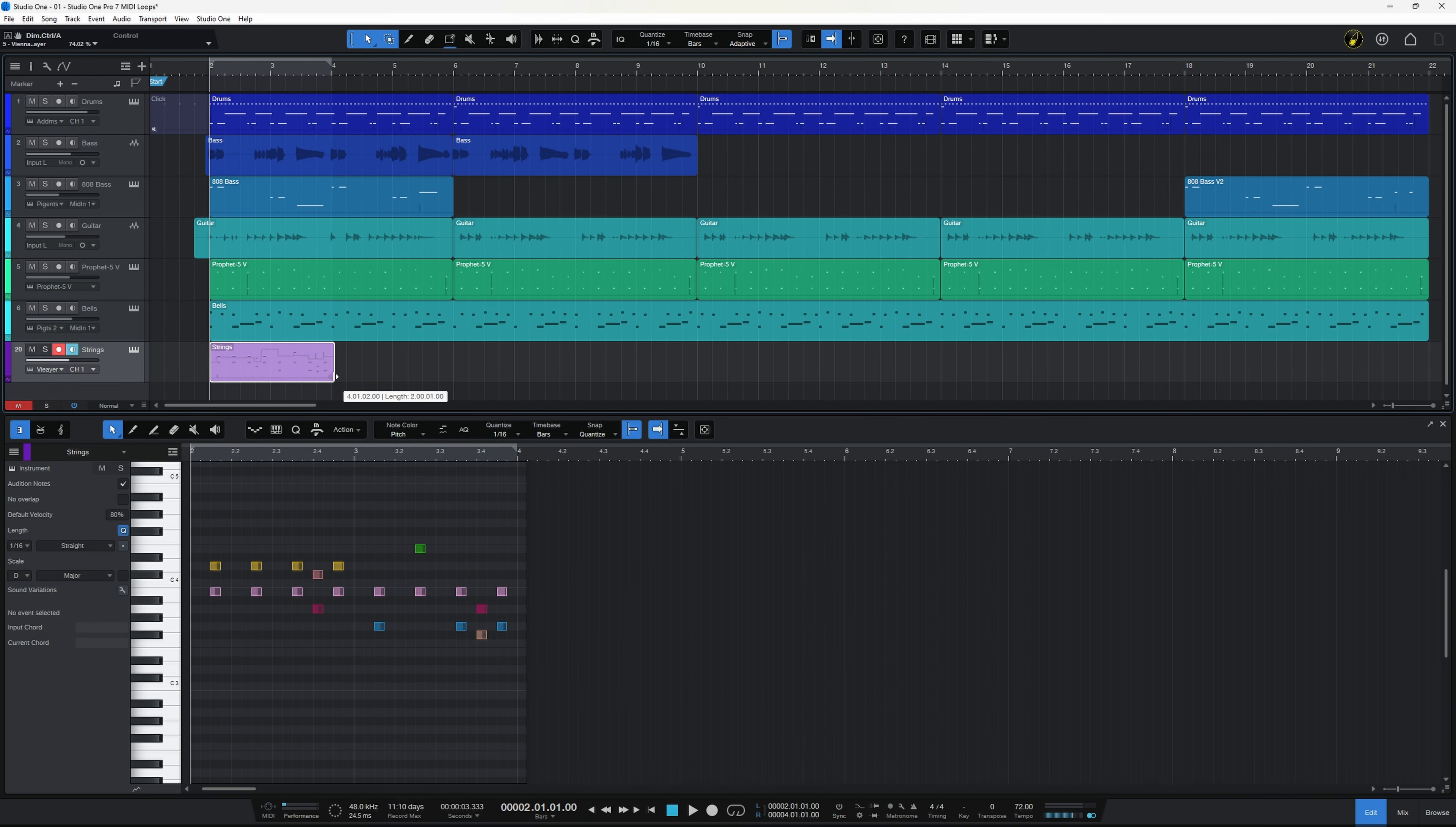So in previous versions the workaround for this was simply to highlight the event and then hit D on the keyboard to duplicate it. Now this is a duplicate, it's not a true loop. If for example we were to go to the first event here and drag this green note around, it moves in that event but it doesn't happen in the other event, so it's not a true loop.